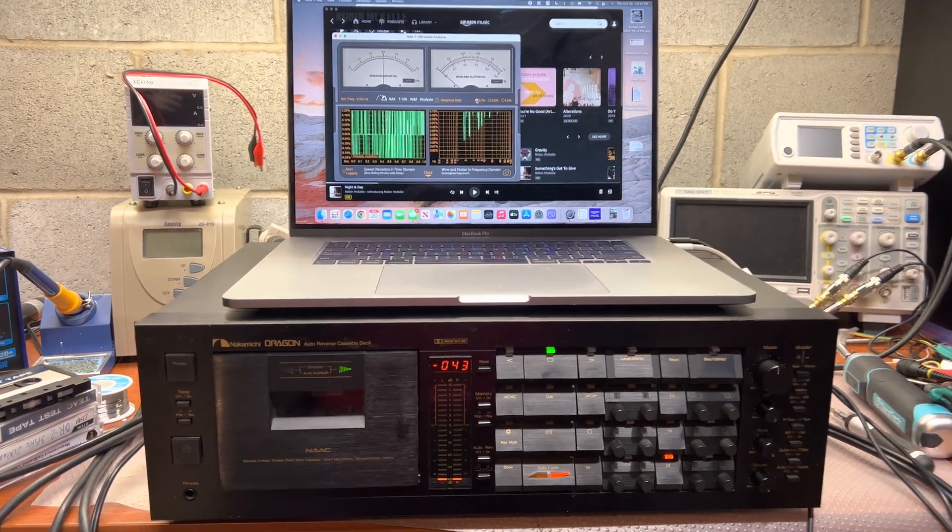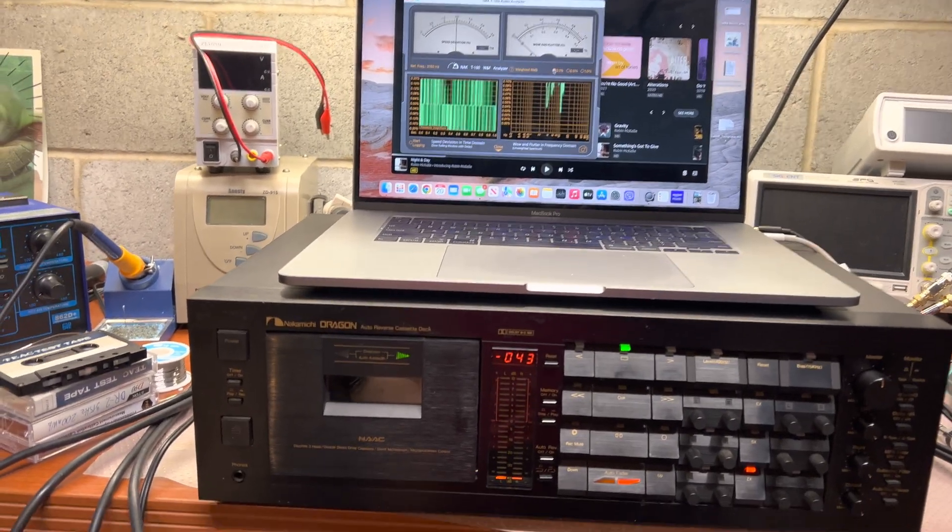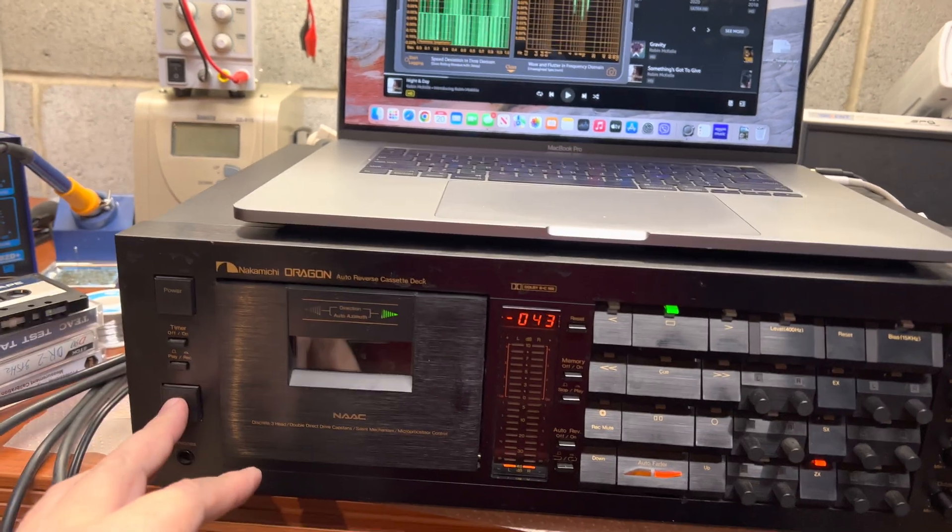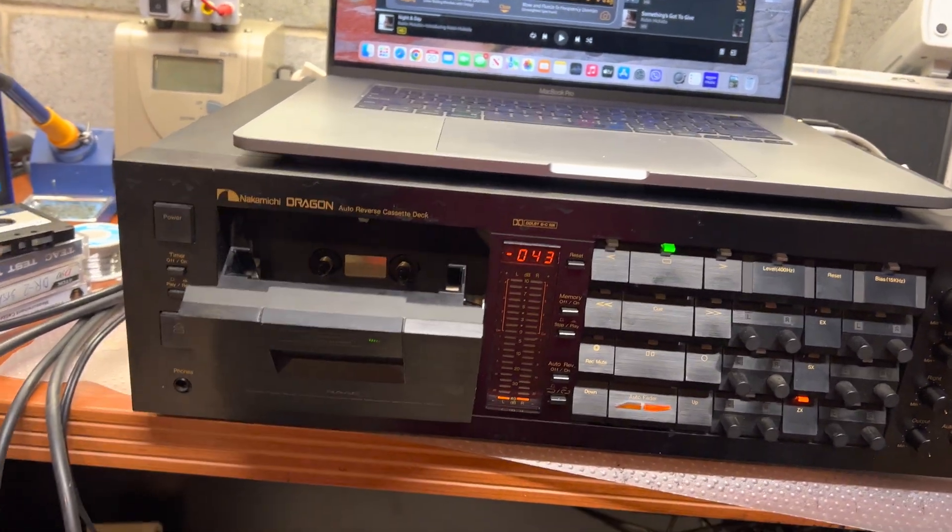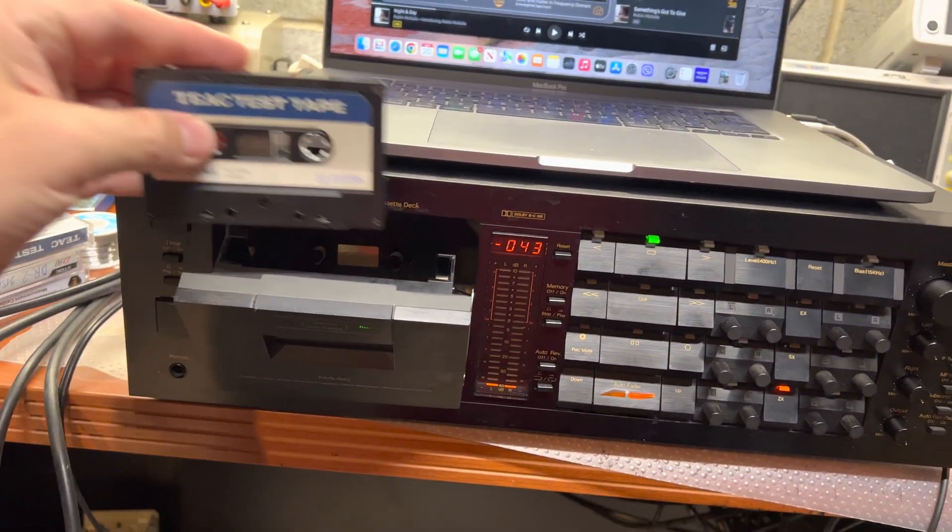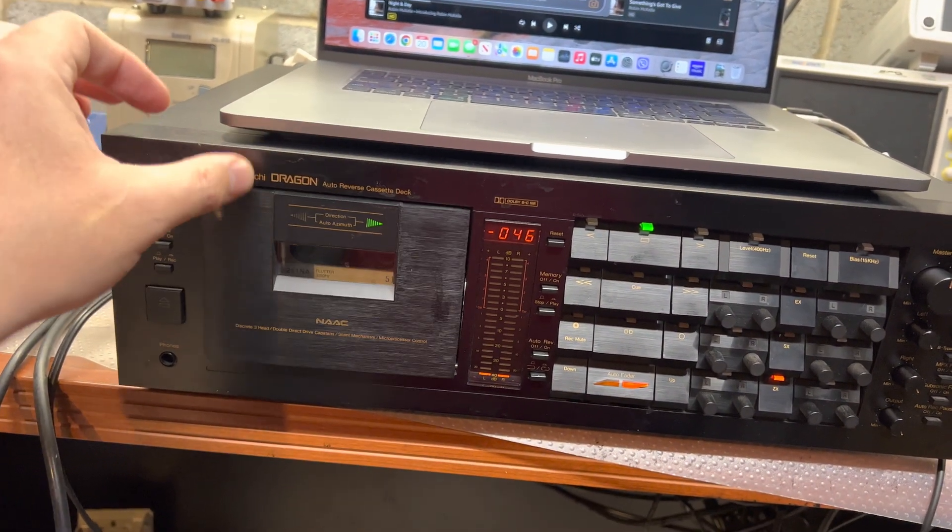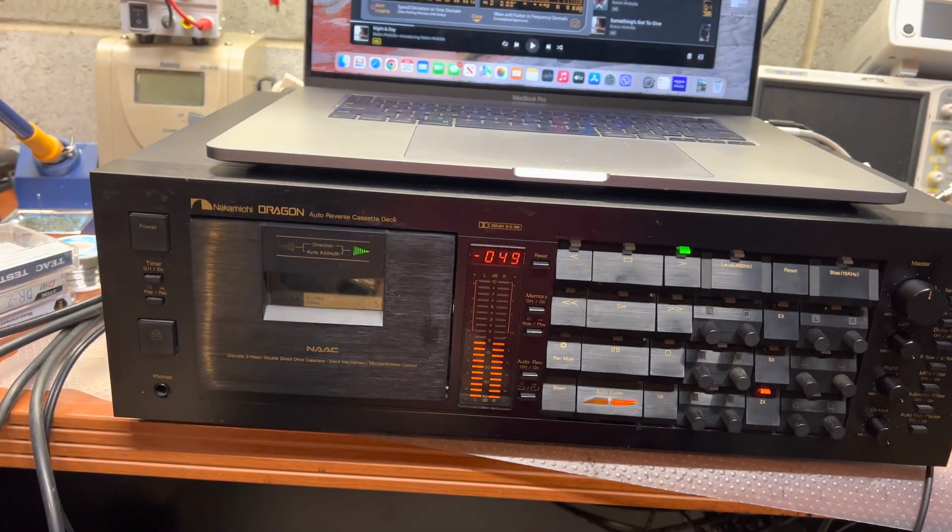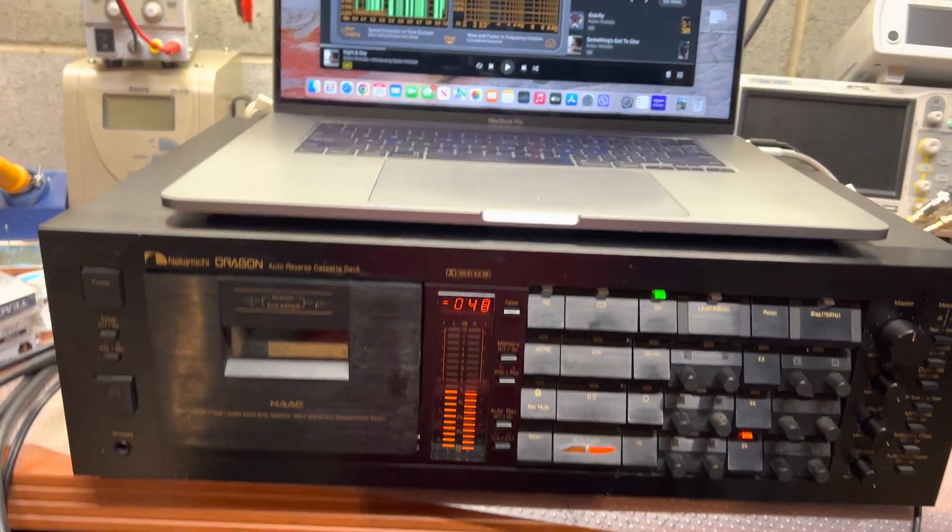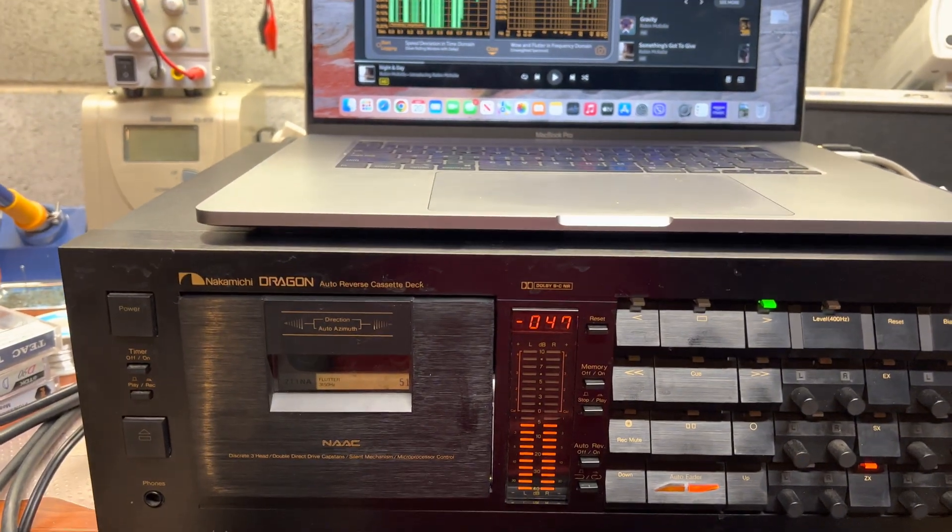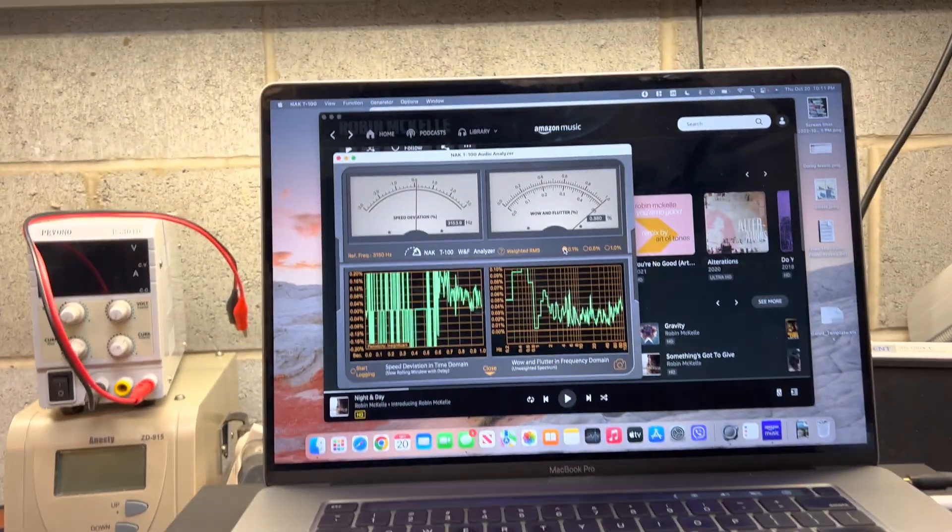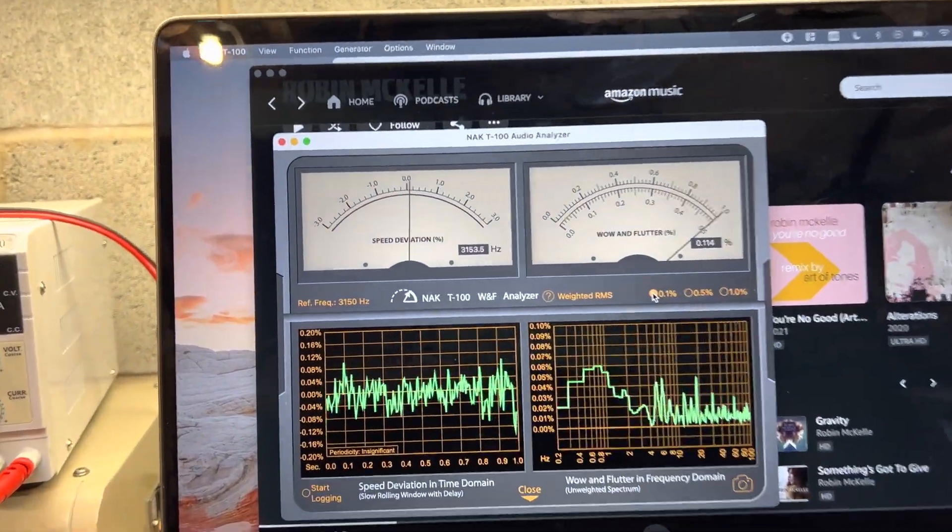Hello guys, and this will be the final test for this Nakamichi Dragon I just assembled. So let's see how it performs. It's a wow and flutter tape, and here are the results. Speed 3...